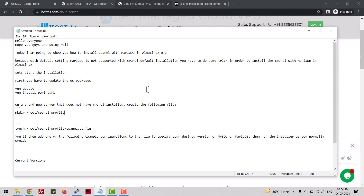Hello everyone, hope you guys are doing well. Today I am going to show you how to install cPanel with MariaDB in AlmaLinux 8.7, because with the default settings MariaDB is not supported with cPanel's default installation. You have to do some tricks in order to install cPanel with MariaDB in AlmaLinux. Let's start the installation.